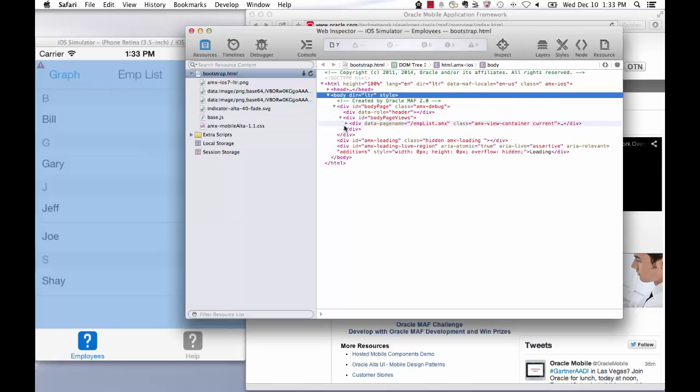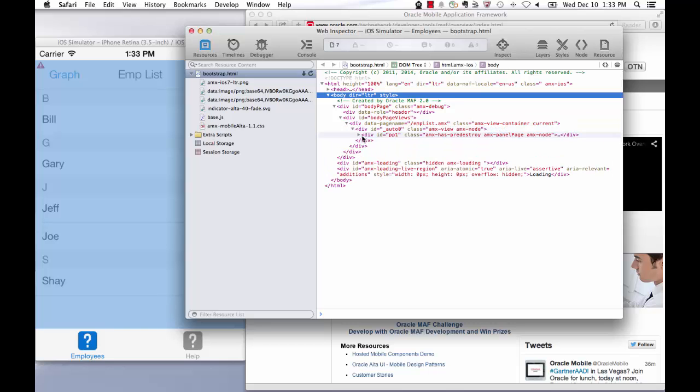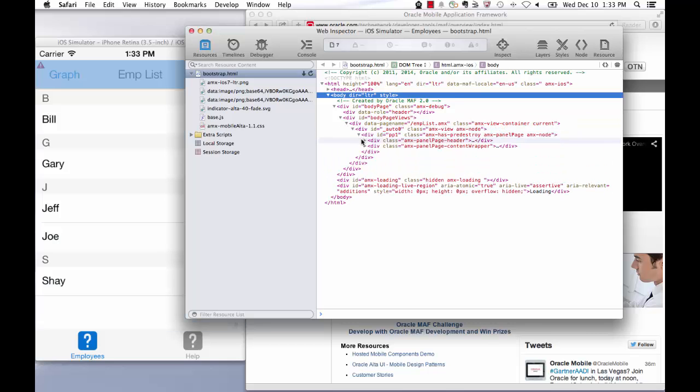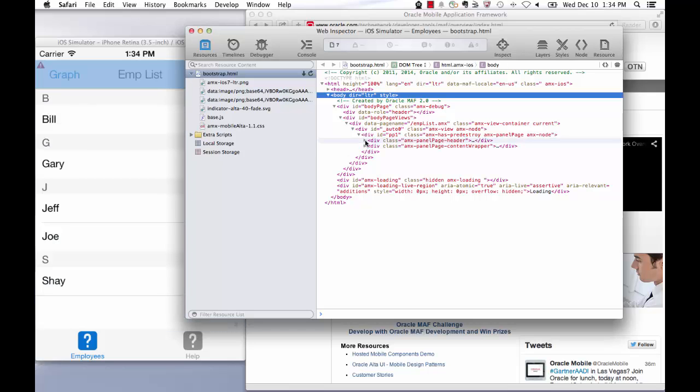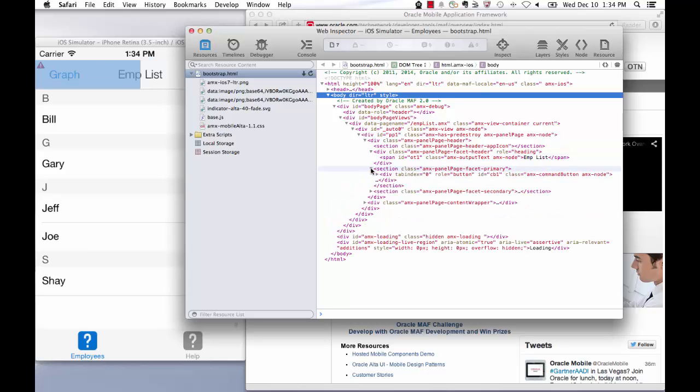If you watch the device or simulator while selecting individual elements in the HTML, you will see the item highlighted in the device or simulator too. This provides you a visual ability to see what actual HTML code is running on the device, as well as the hierarchy of tags.